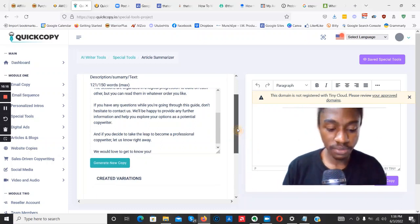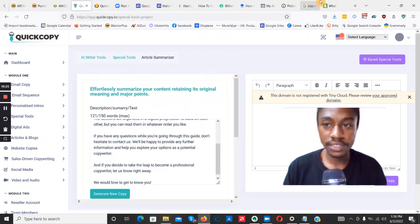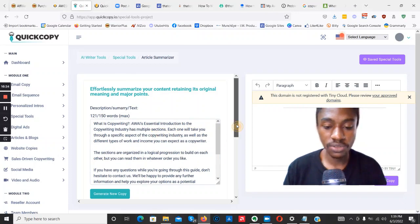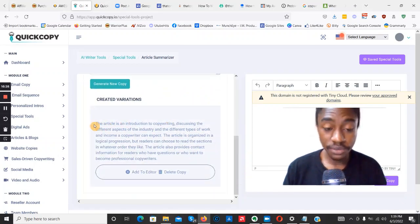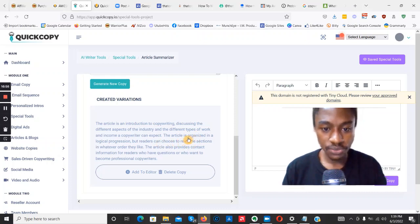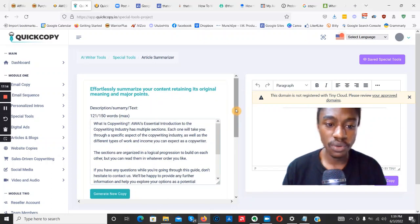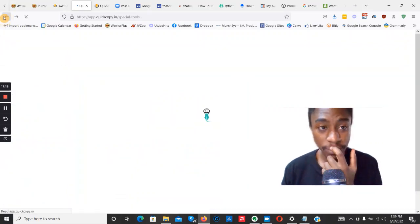The summarized paragraph says: 'The article is an introduction to copywriting discussing the different aspects of the industry, different types of work, and income a copywriter can expect. The article is organized in a logical progression but readers can choose to read the sections in whatever order they like.' I did test the summarizer with several articles — some it summarizes really well, others not so much. This is one of those mixed examples, so that's up to you to decide if it'll be helpful.